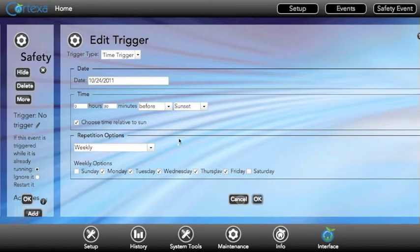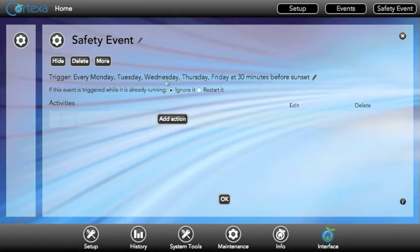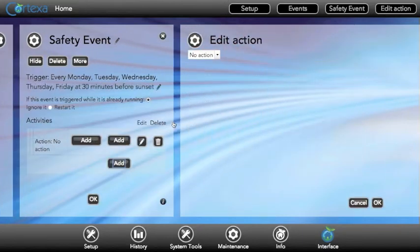We'll click OK and move on. Now you can see that this event will start every weekday 30 minutes before sunset. Now let's add an action.